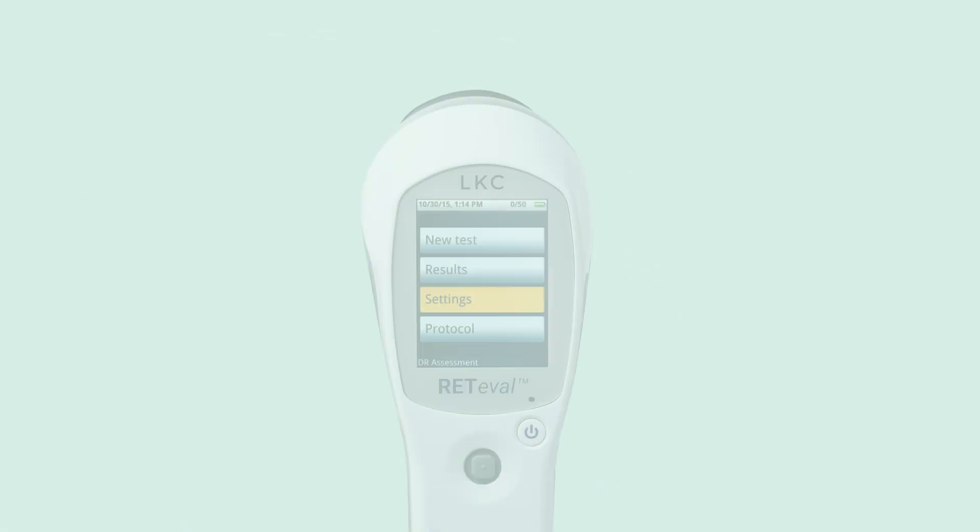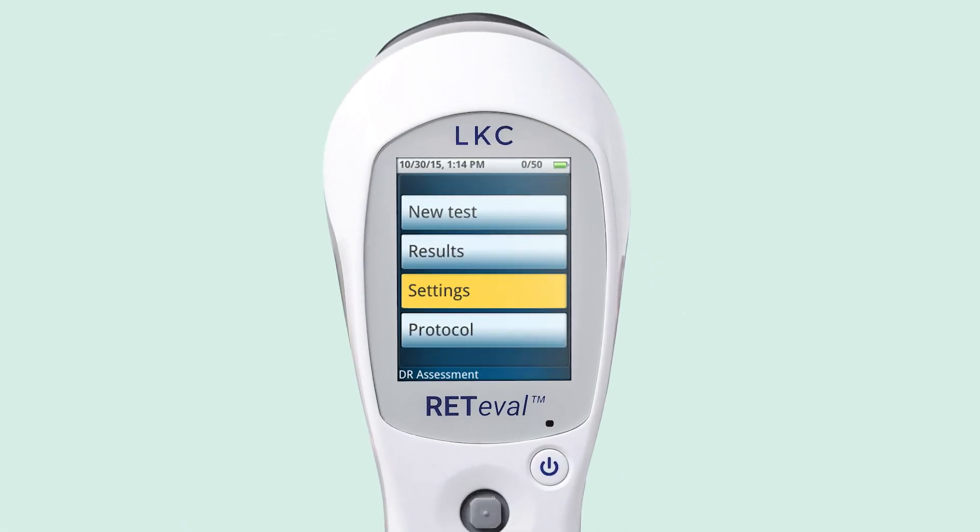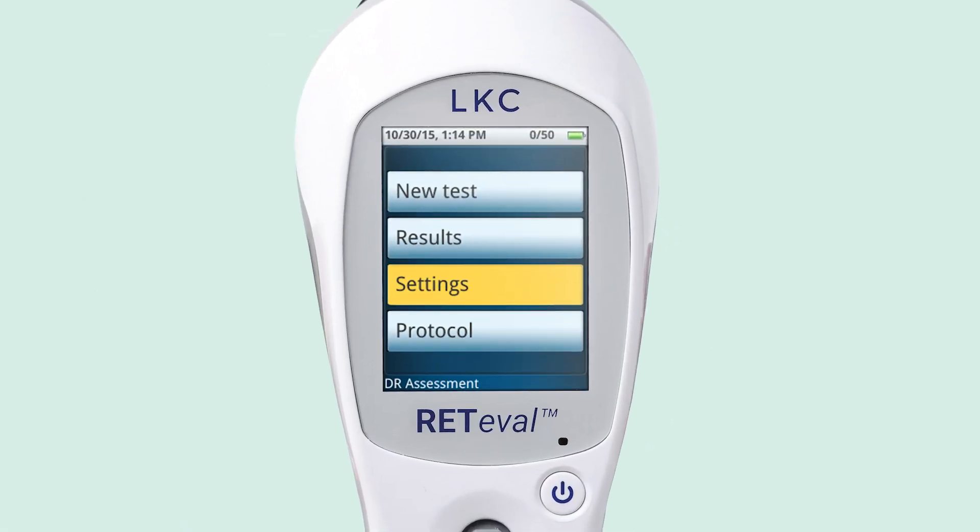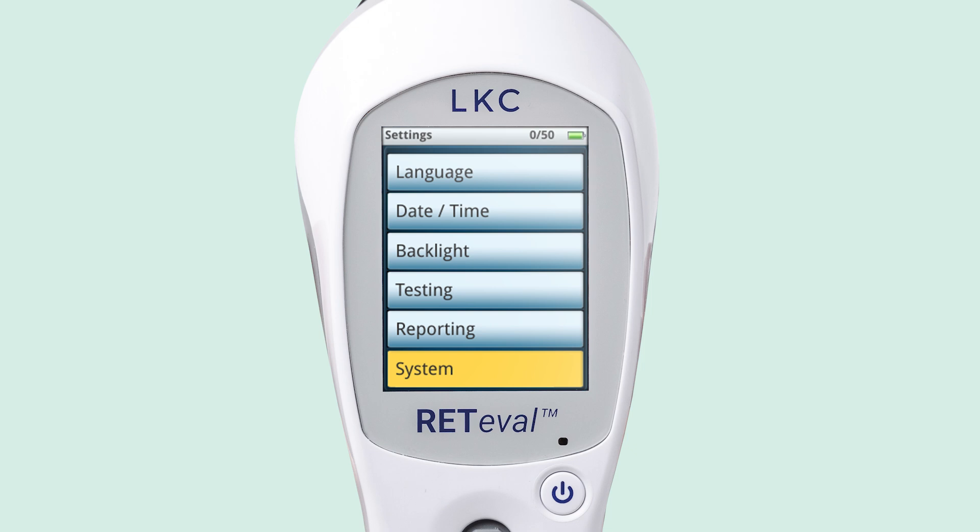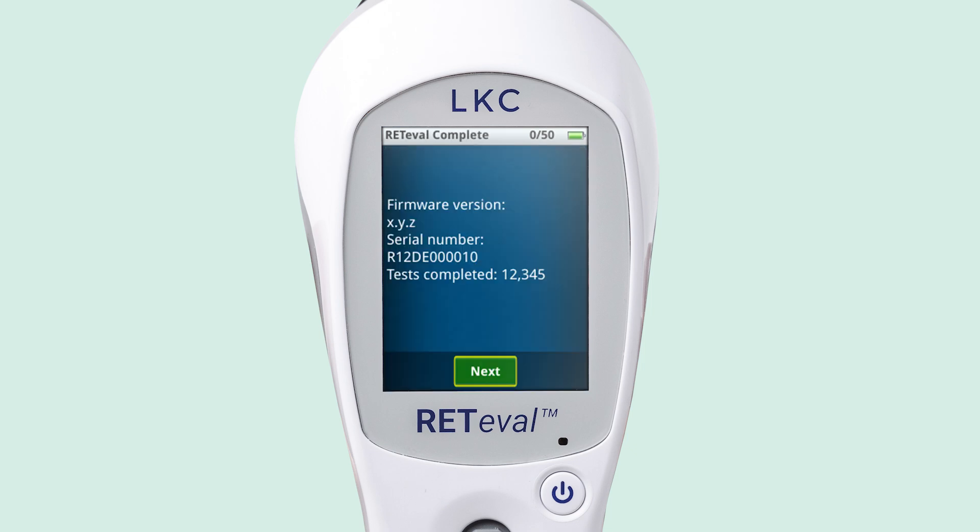To verify that your firmware has been updated, navigate to settings, choose system, and then about. Make sure the firmware version matches the number in the email you received.